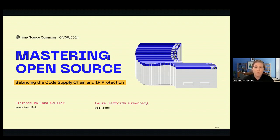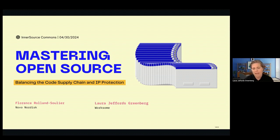When I joined, we had a whole range of understanding from developers. Some developers knew open source licensing better than I did — had it memorized — and sometimes I'd have to check my notes to make sure. We had experts, and then we had junior developers who really didn't have a good grasp of even licensing, let alone open source licensing.